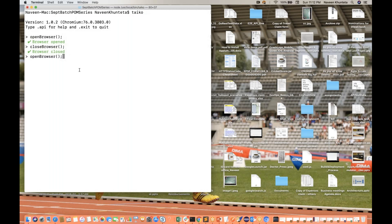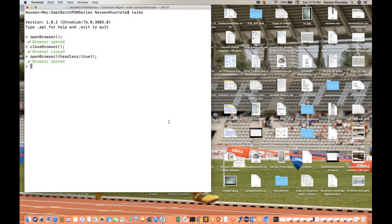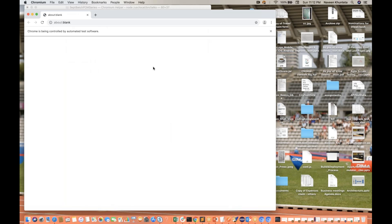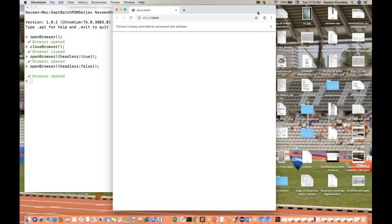Now I want to open a browser in headless mode. Simply write `openBrowser` and pass one option attribute in curly braces: `headless: true`. You will see it's saying the browser opened but no browser window appears — that's headless mode. By default it is always false, but you can specifically pass `headless: false` and the browser will open visually.